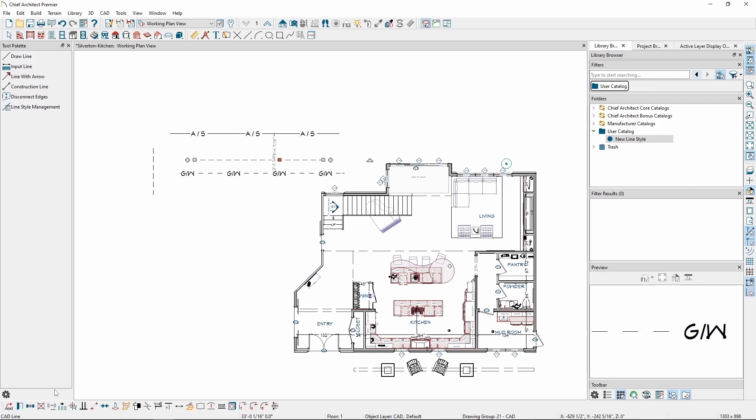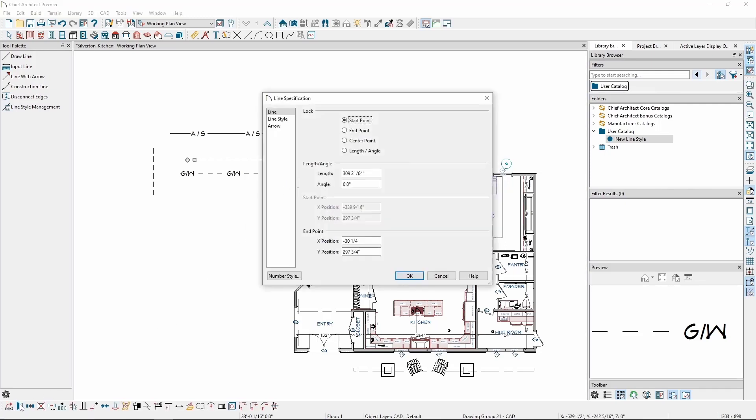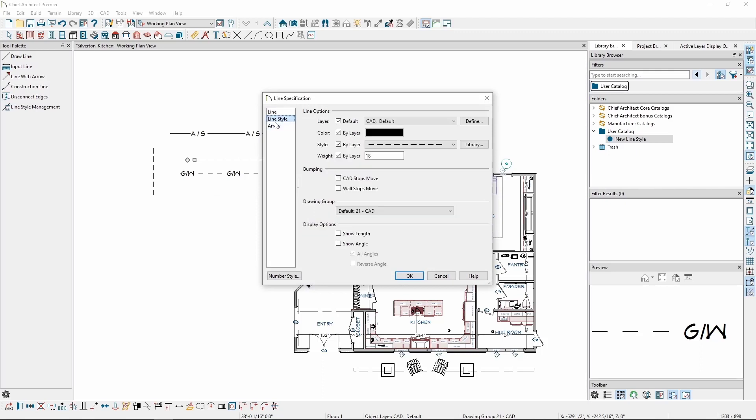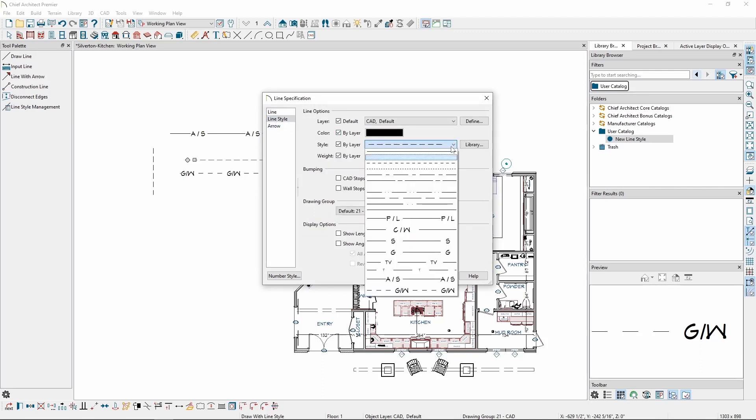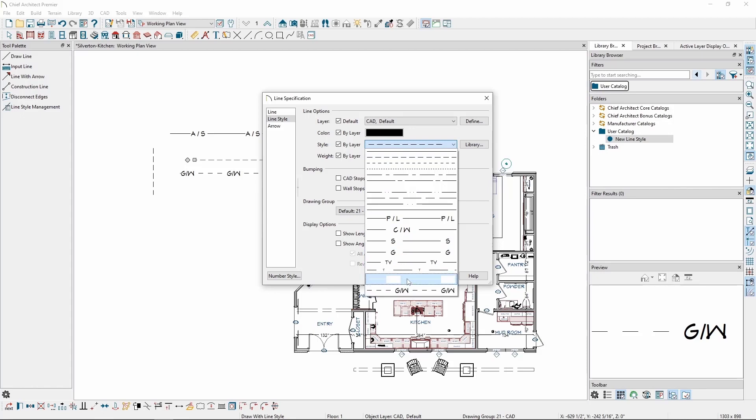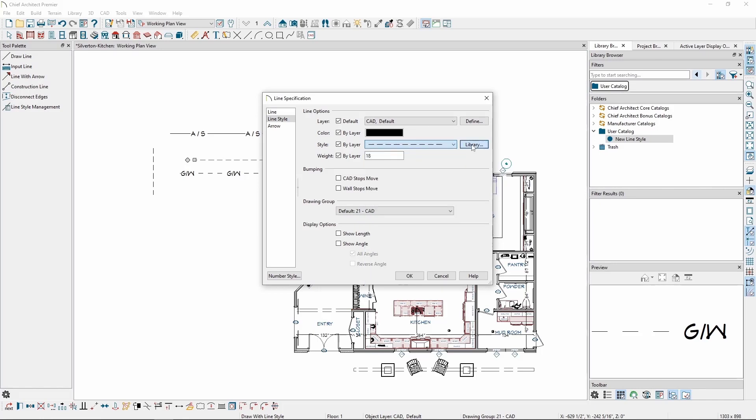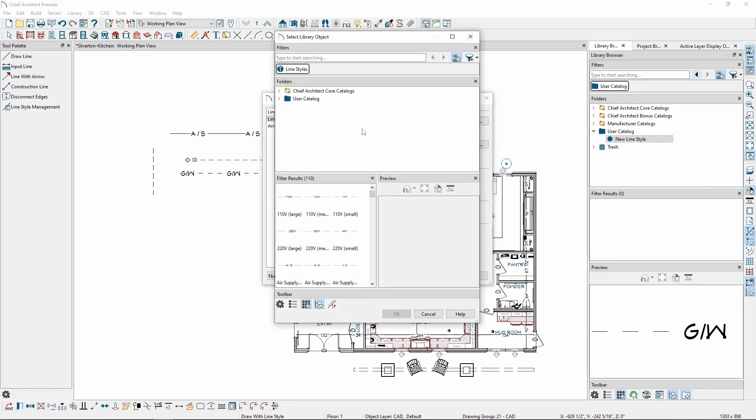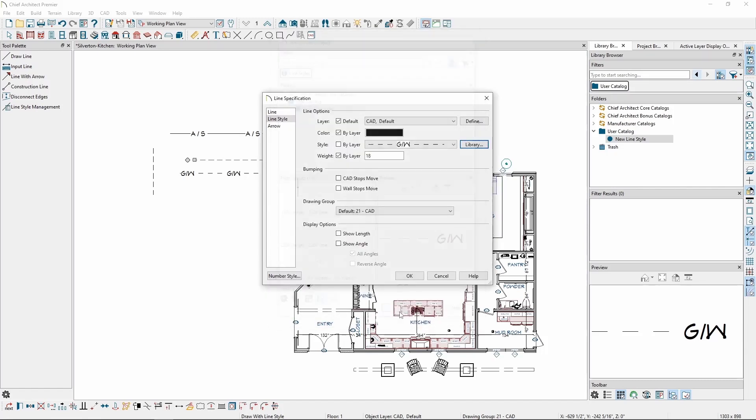Alternatively, select any line you've already drawn, click Open Objects, go to Line Style, click on the dropdown, and you may see this line style available if you've used it in your plan already like we have. If you haven't done so, you can click on the Library button, expand your user catalog, and choose the line style you created from there instead.